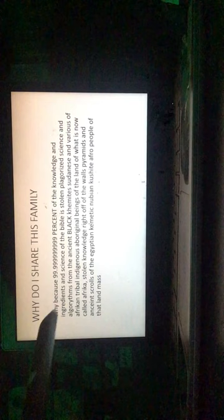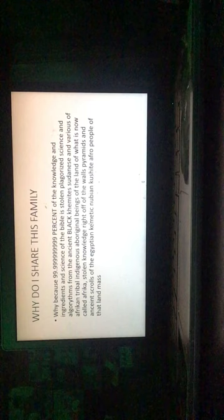Why do I share this, family? Because 99.999% of knowledge and ingredients and science of the Bible is stolen, plagiarized science and algorithms from the ancient black, Kemetic, Sudanese, and various African tribal indigenous aboriginal beings of the land of what is now called Africa. Stolen knowledge dried off the walls, pyramids, and ancient scrolls of the Egyptian, Kemetic, Nubian, Kushite, Afro people of that landmass.